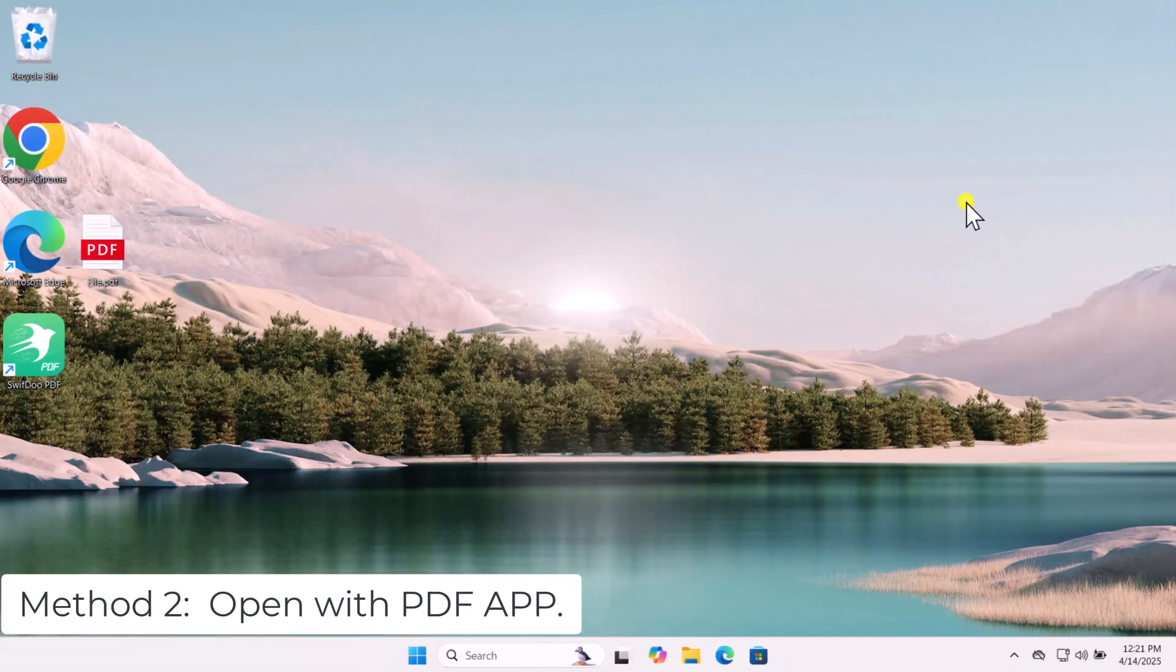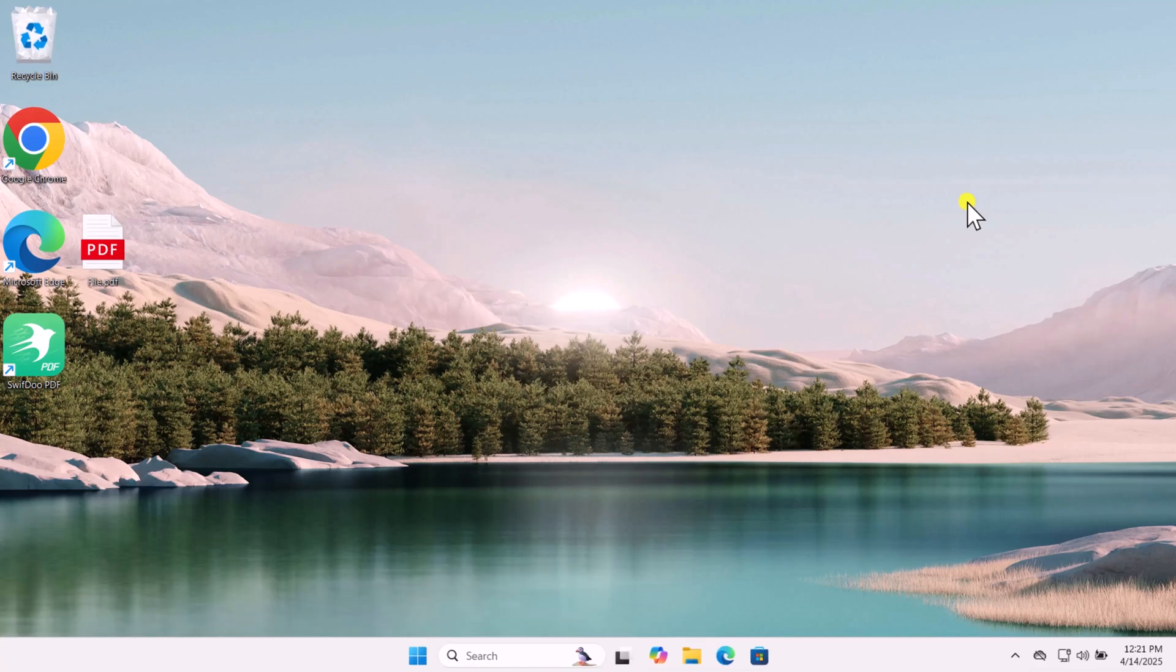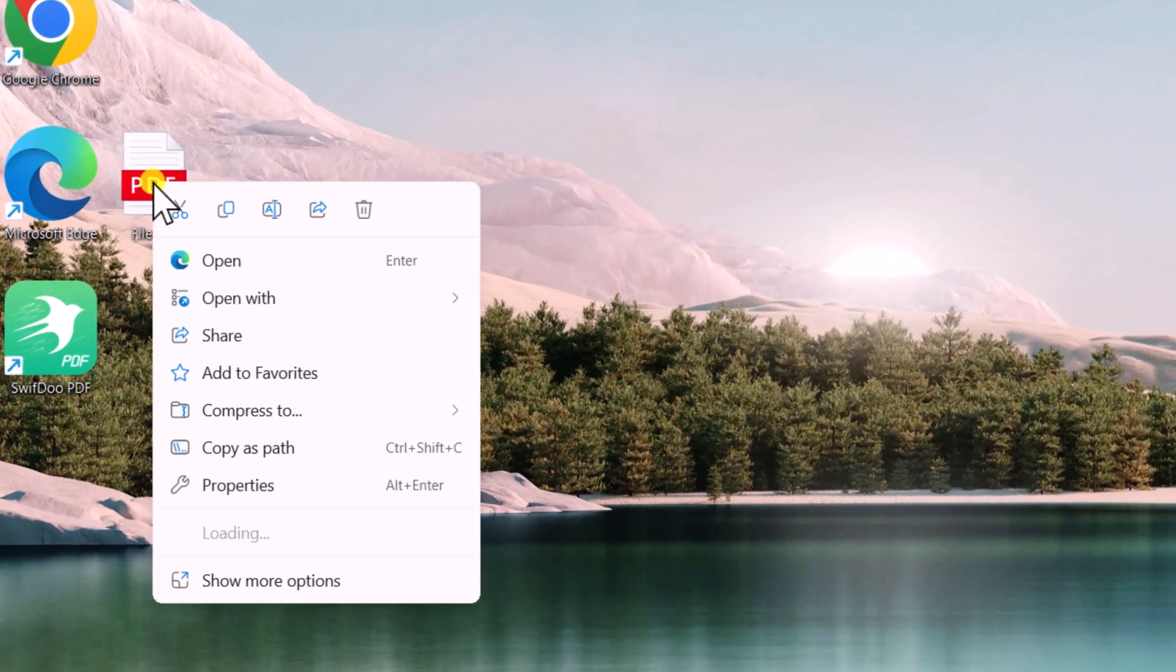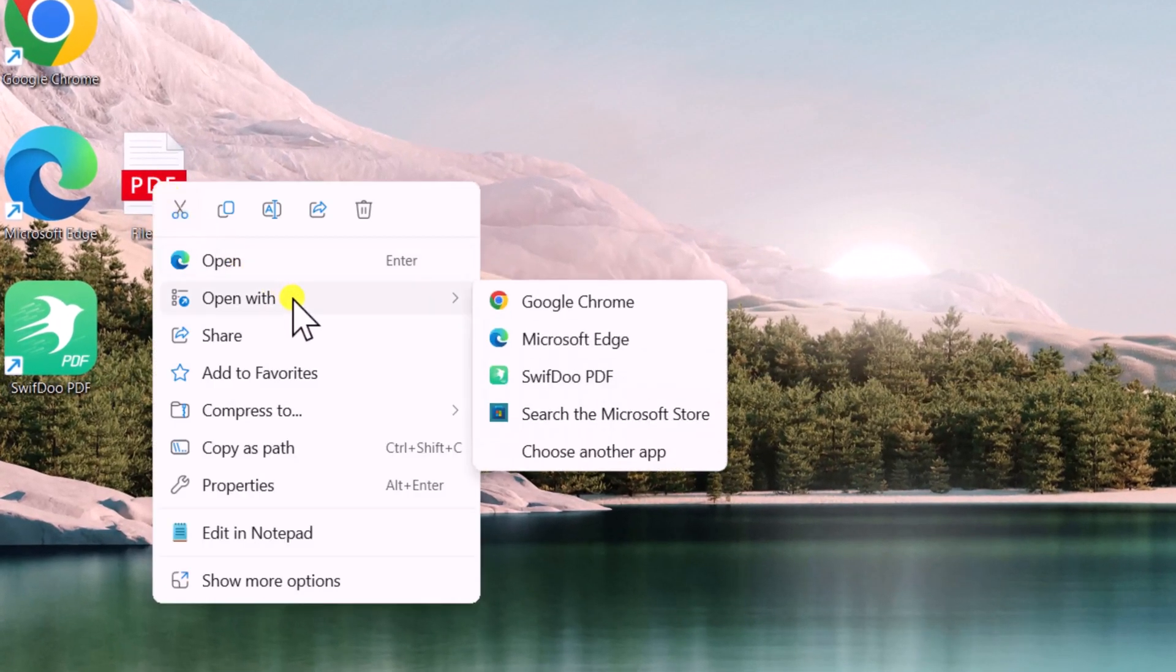Method 2. Open with PDF app. Right-click the PDF file. Take your cursor on Open With. Select SwiftDo PDF.